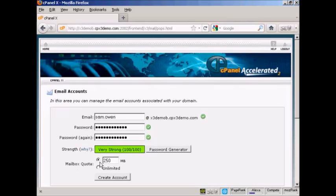Then you can set up the mailbox quota. The default for most hosting accounts is going to be 250 megabytes and if you're on shared hosting then it's probably best to leave it like that. Then all you have to do is click here on this button Create Account and it will set the mailbox up for you.